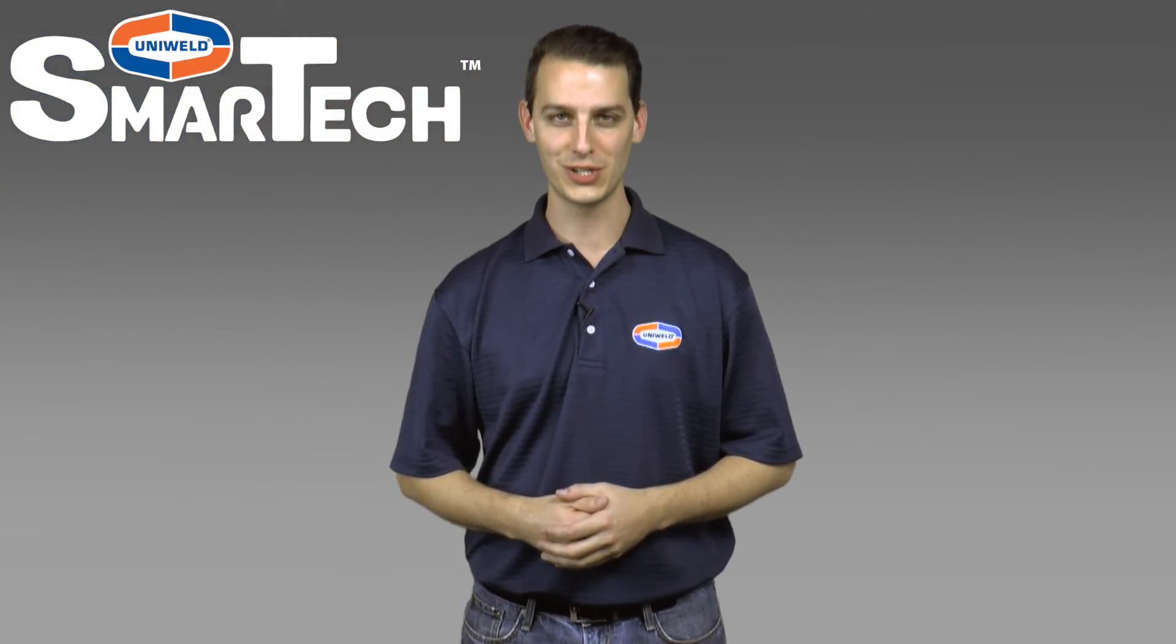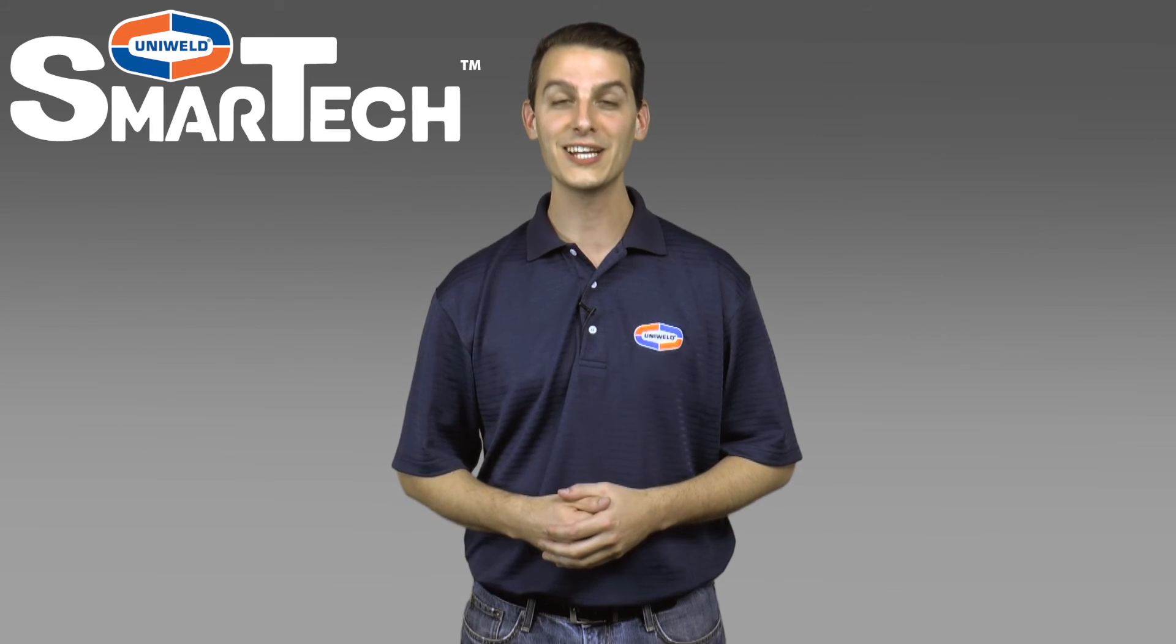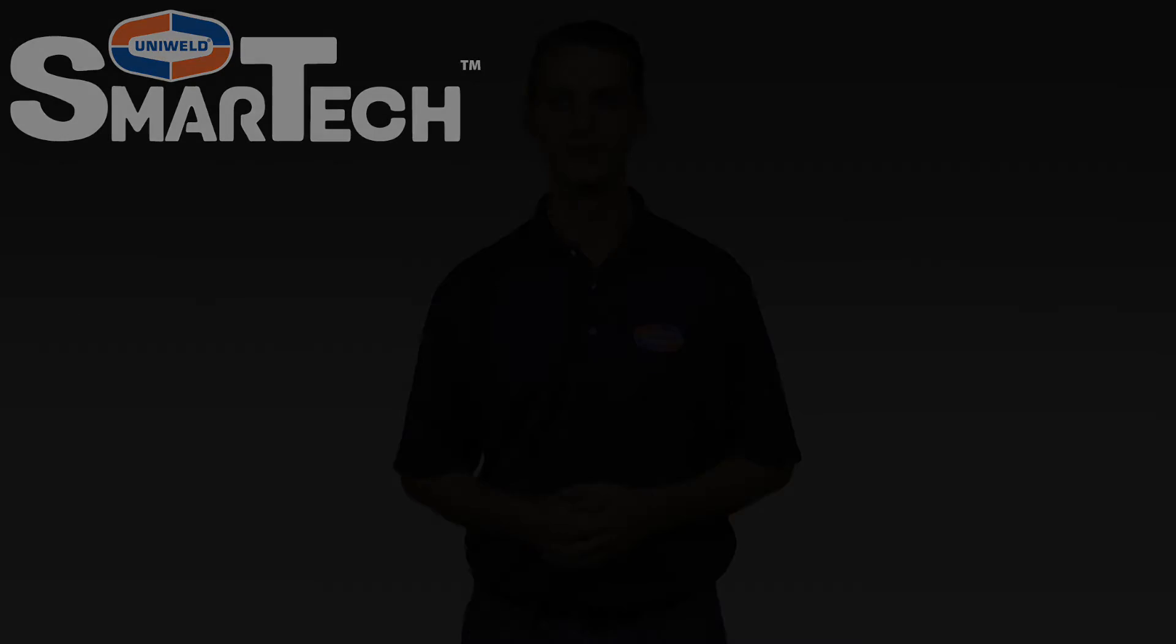Now you're ready to work smarter with SmartTek. Thanks for watching. I'm Matt with Uniweld, quality tools that go to work with you.